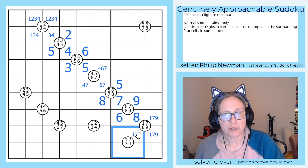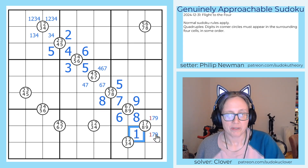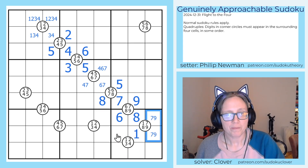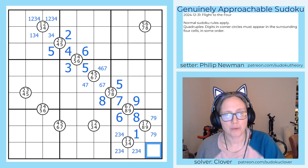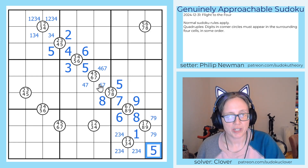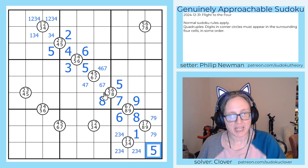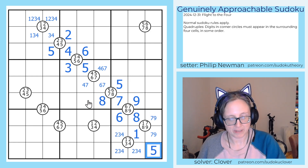Now these have to be one, two, three, four, so this can't be seven or nine. That's our one. These are going to be two, three, and four, and our last digit in this region can only be a five.